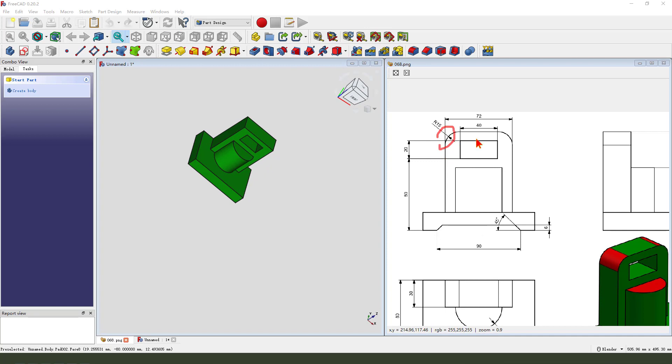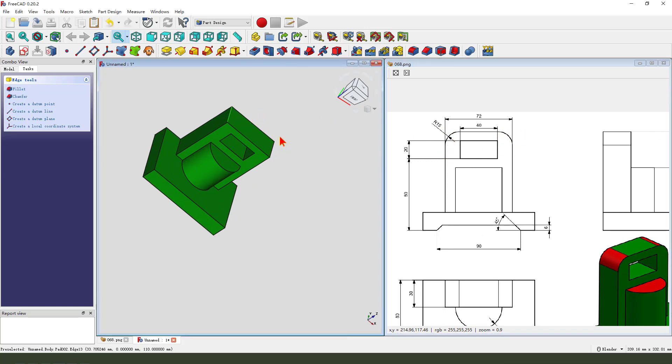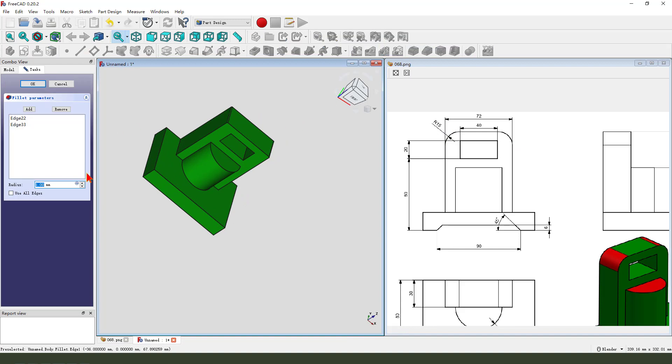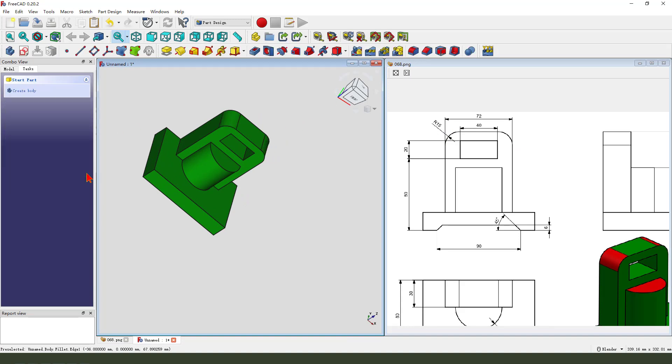Next we create two fillets, so select this two edge, 5 point. Okay.